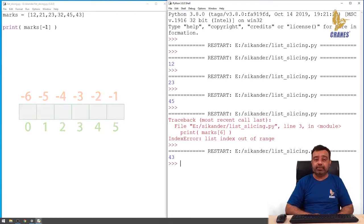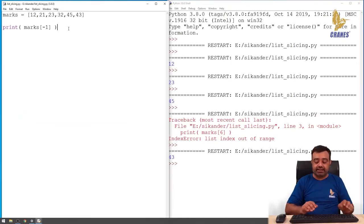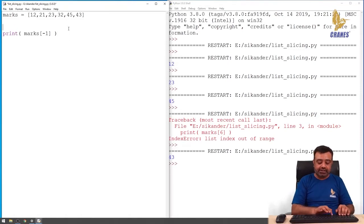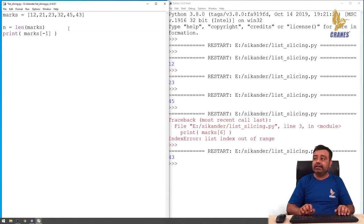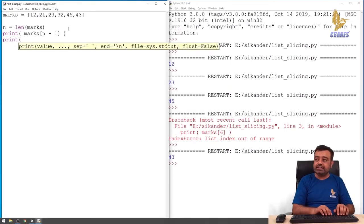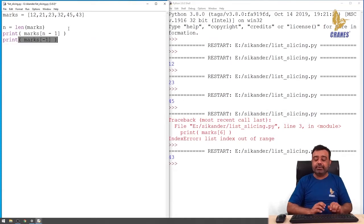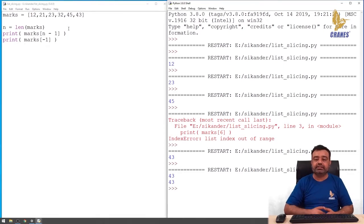Negative indexing is quite useful when you want to access the last element, because without negative indexing you would have to first find the number of elements with the length function and then specify n minus 1. The same operation can be done simply by using index minus 1. Both these statements give the same value. You can also access the second last element with minus 2, minus 3, and so on.